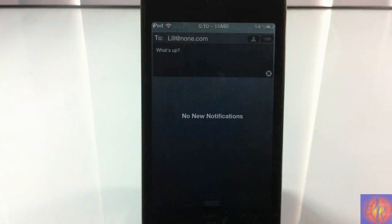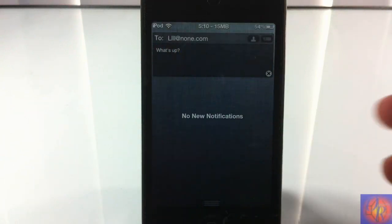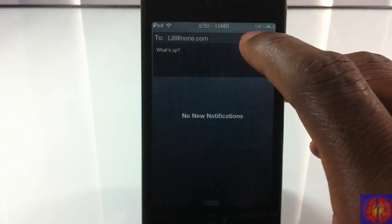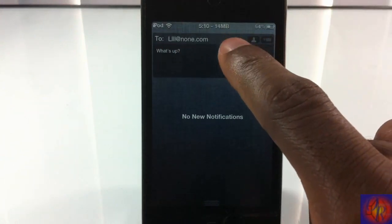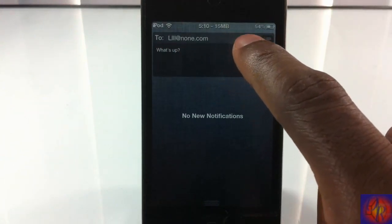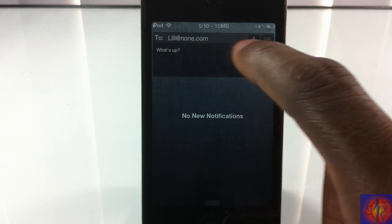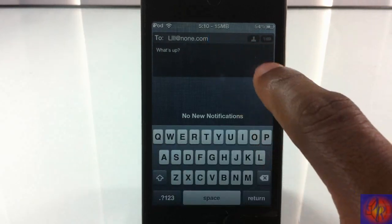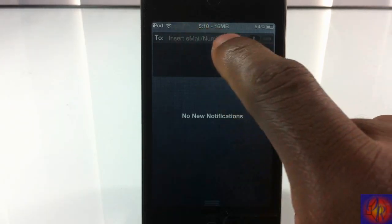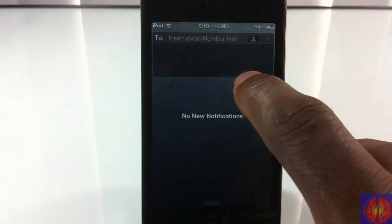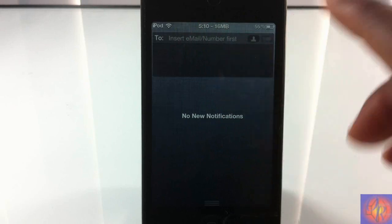You can see it says 'email sent.' You can also select from your contacts, and if you put in a number it's going to send a text message.